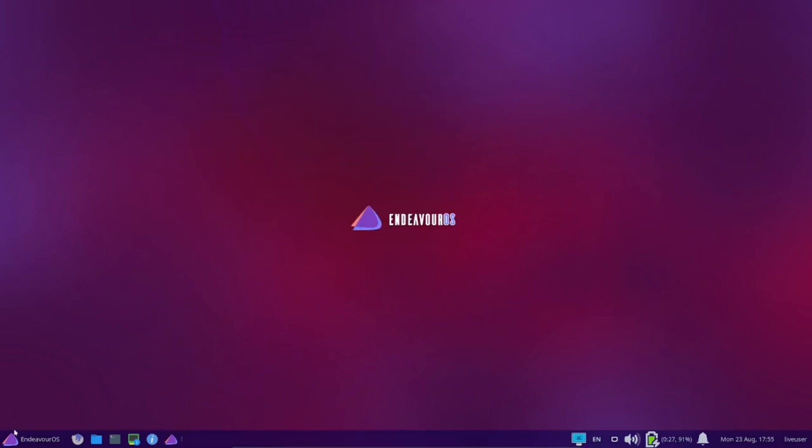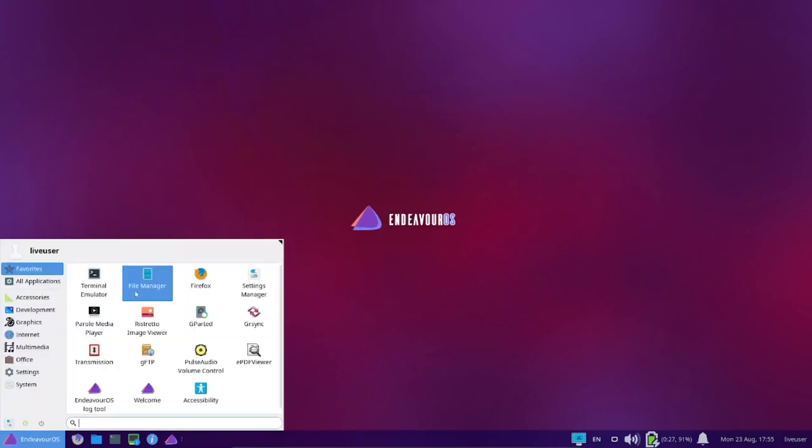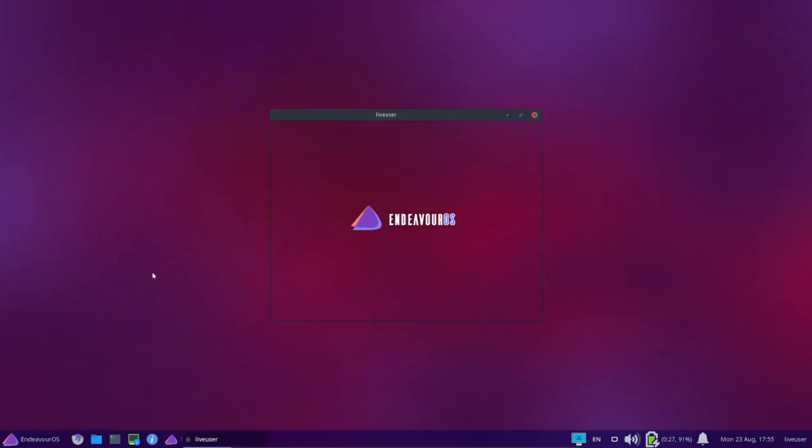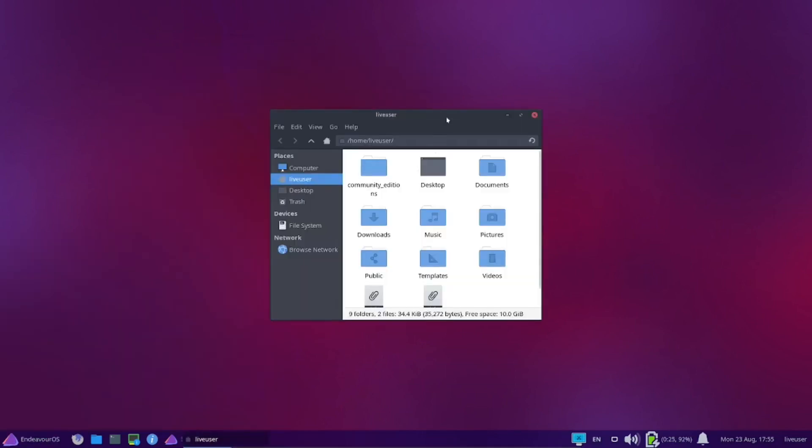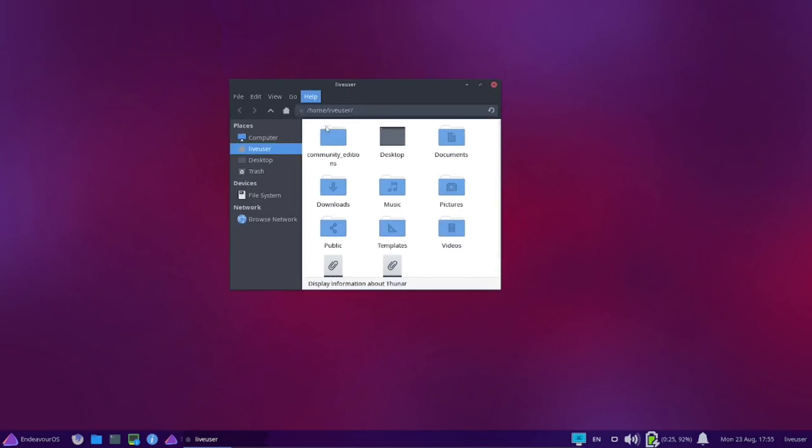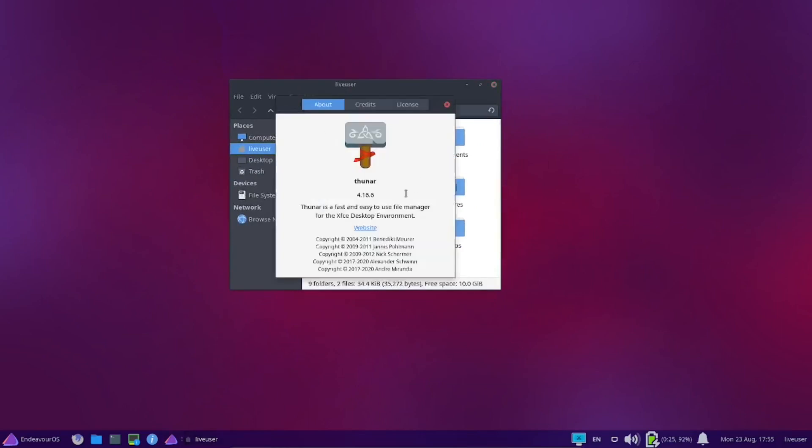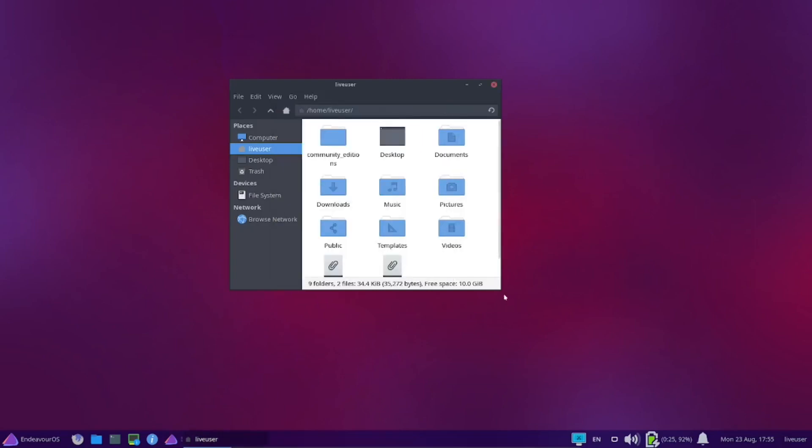Let's go ahead and close that window. What file manager do we have? Just live user, and that should be Thunar. Yes, it is, just a different look to it.